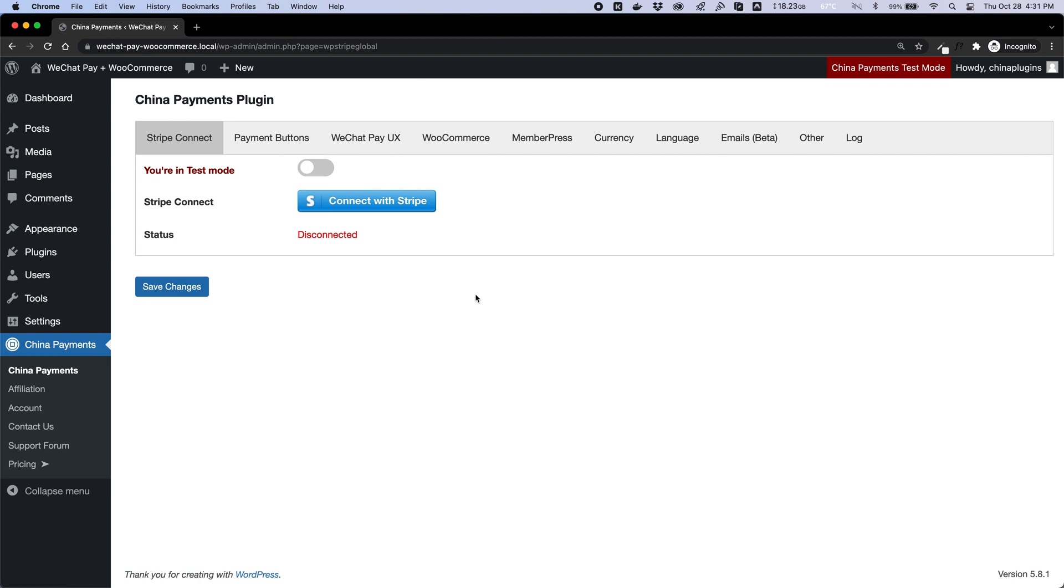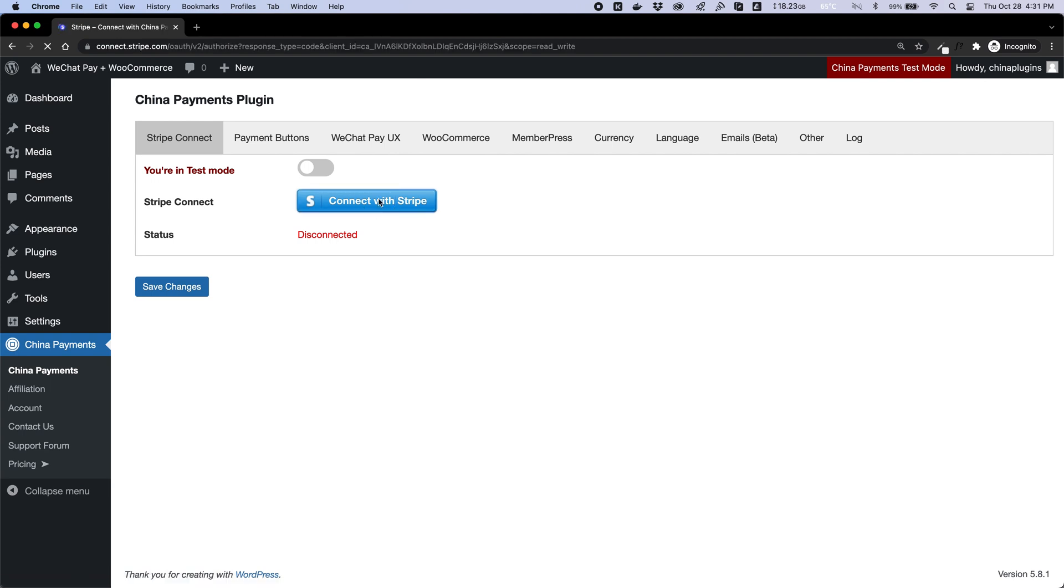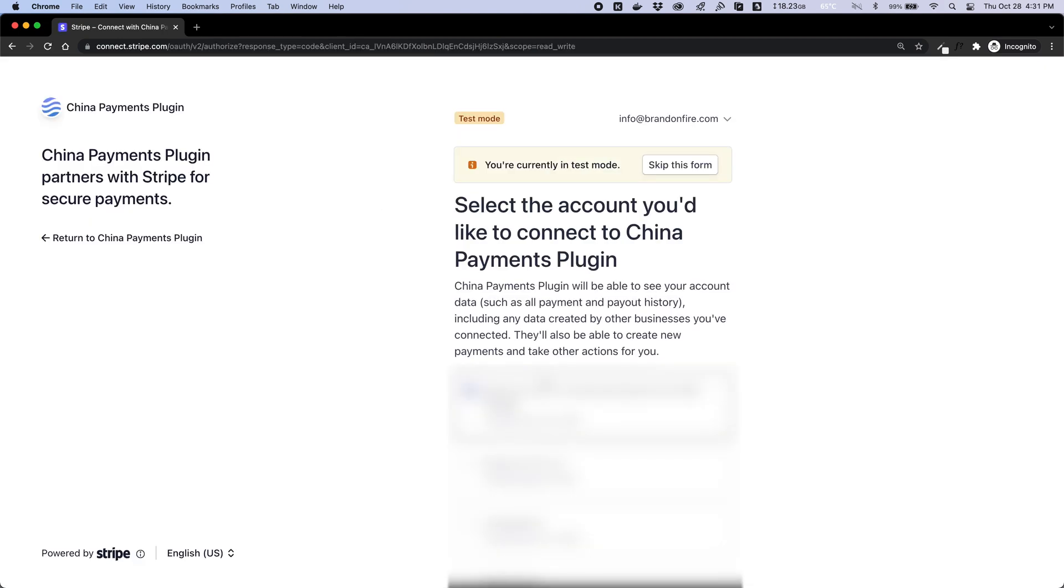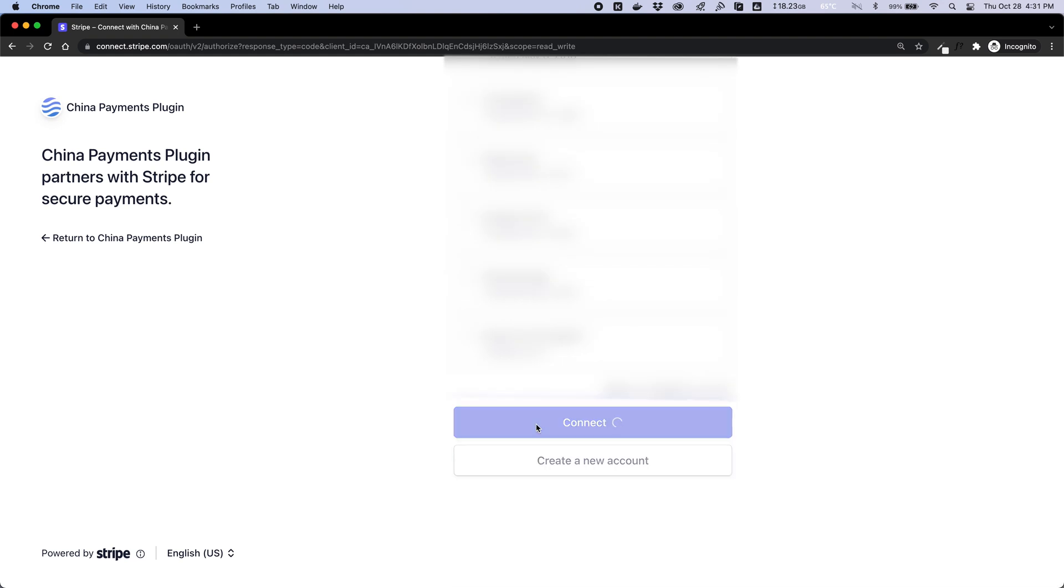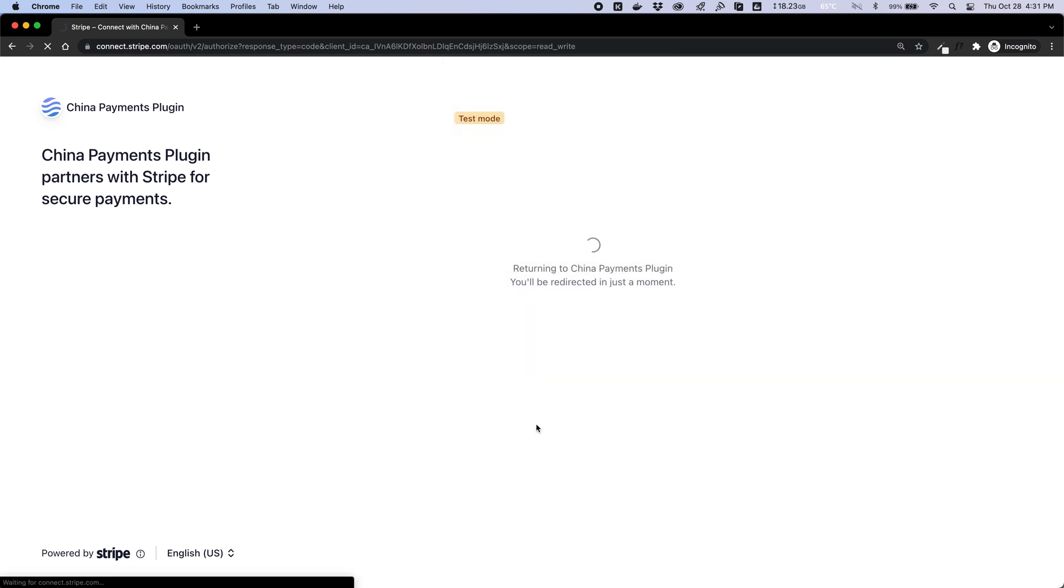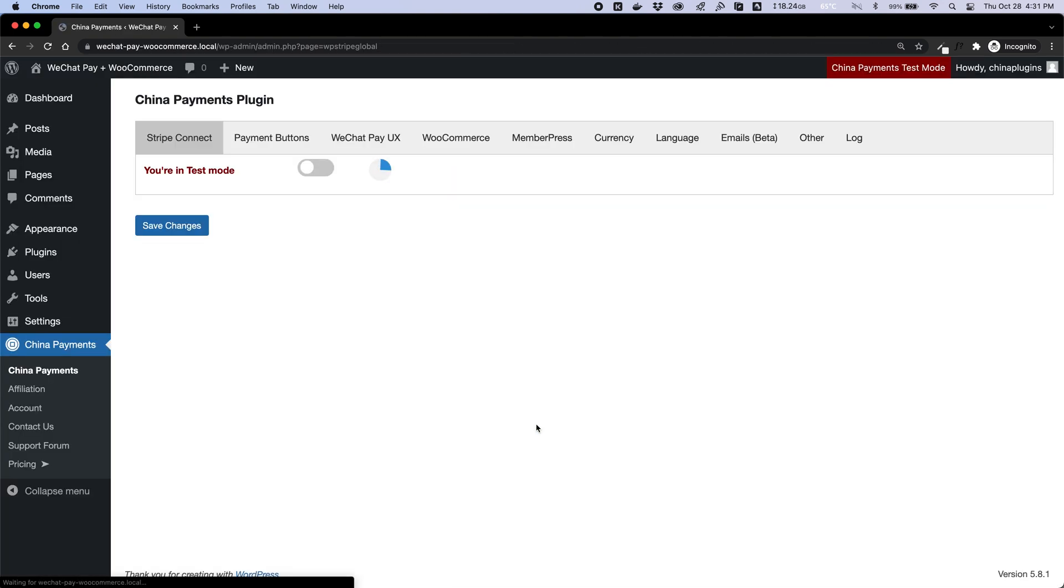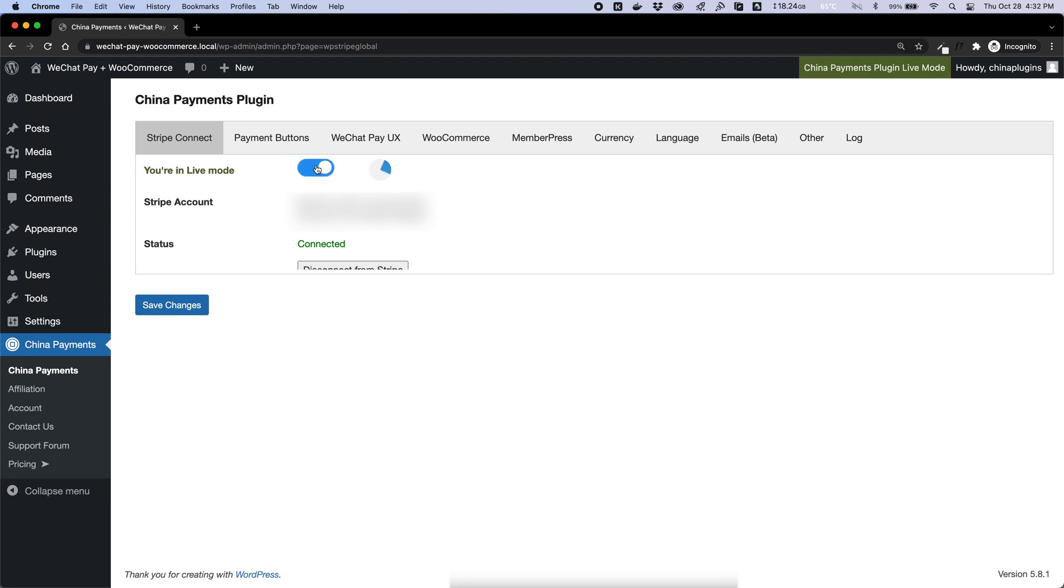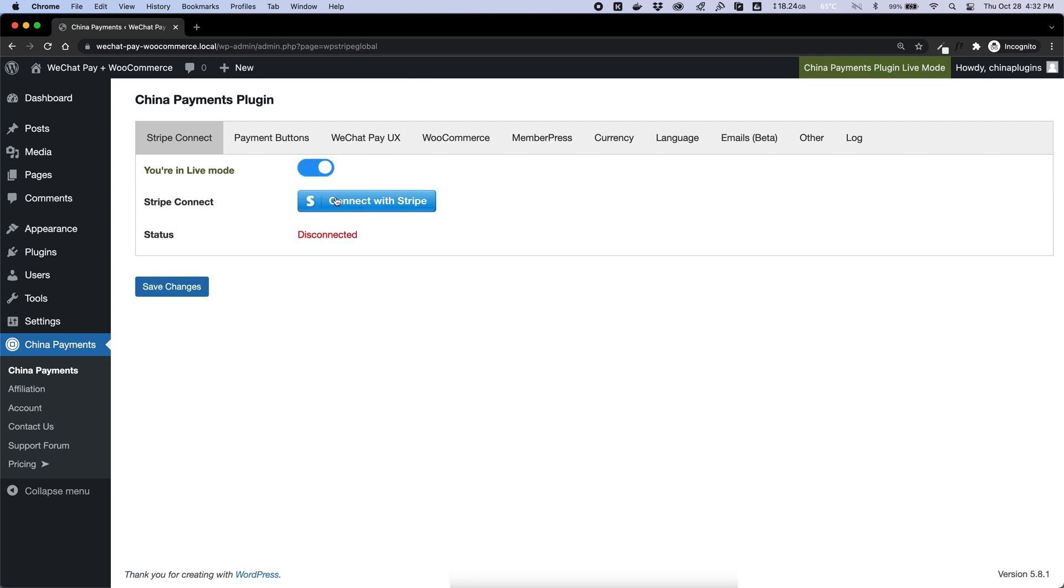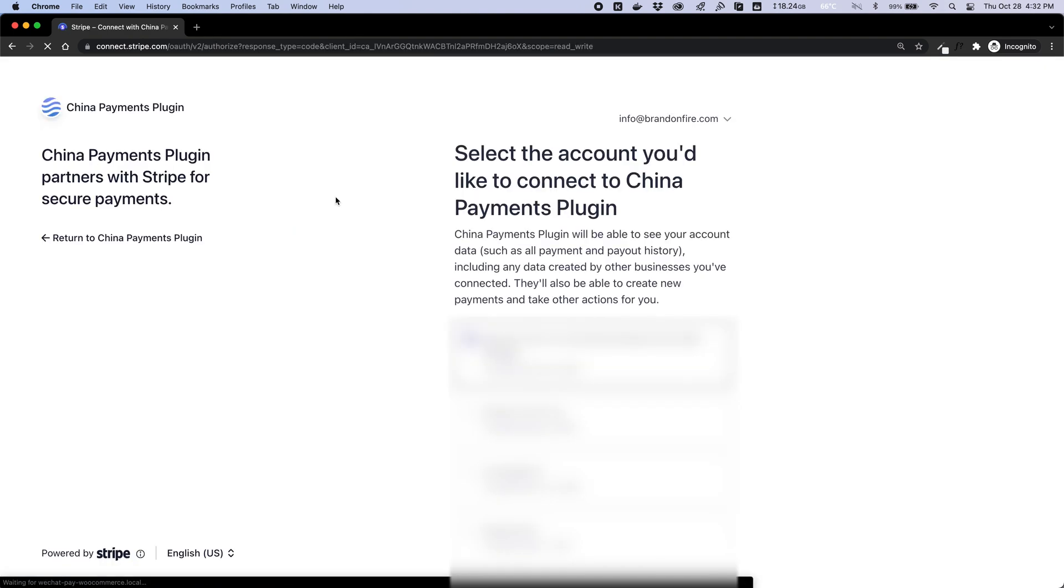After installing and activating China Payments plugin on your WordPress site, you can use Stripe Connect to connect your Stripe account in a few clicks. You'll need to connect in both test and live modes independently.